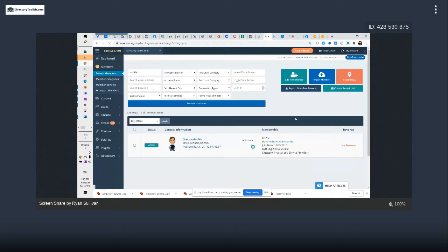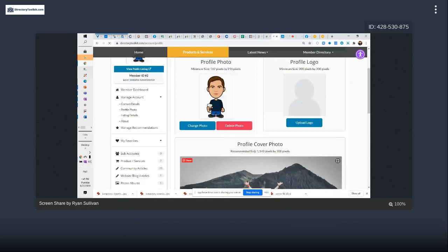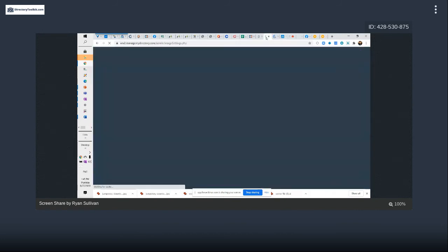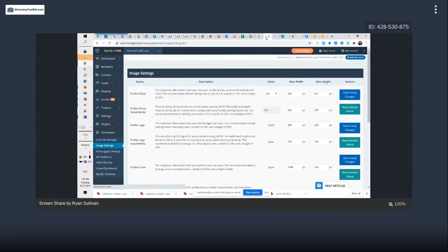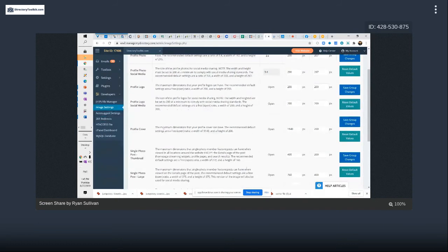That upload picture is set to 1140 by 200 as recommended size. In the image settings it has max width and height. For the profile cover it says open ratio width of 1140 by 200.